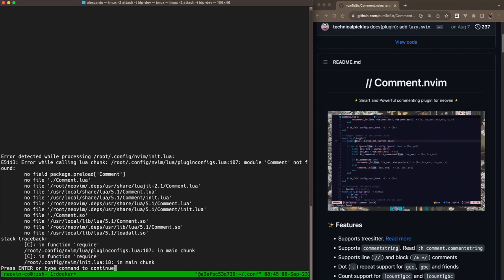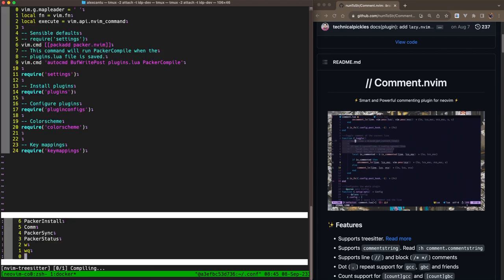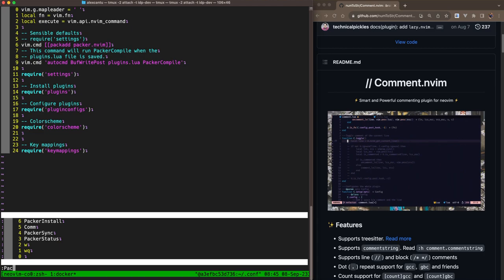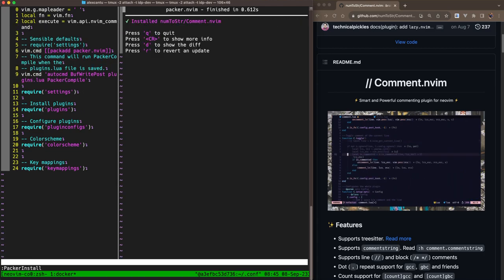Restart NeoVim. NeoVim is going to give me a little bit of an issue here saying, hey, you're trying to configure comment, but it's not installed. That's okay. I'm just going to ignore that message. Jump into Vim and do our typical Packer install.